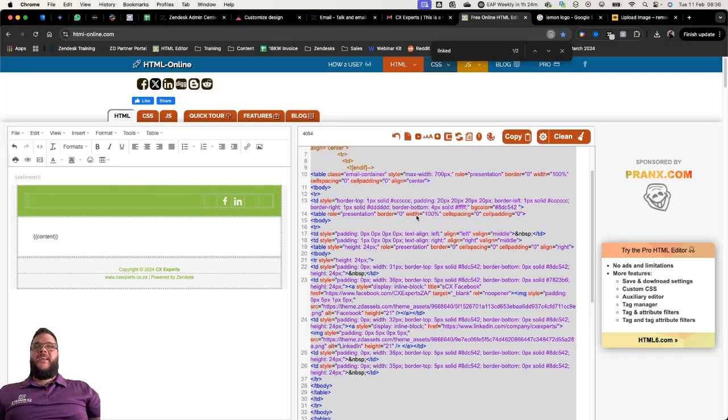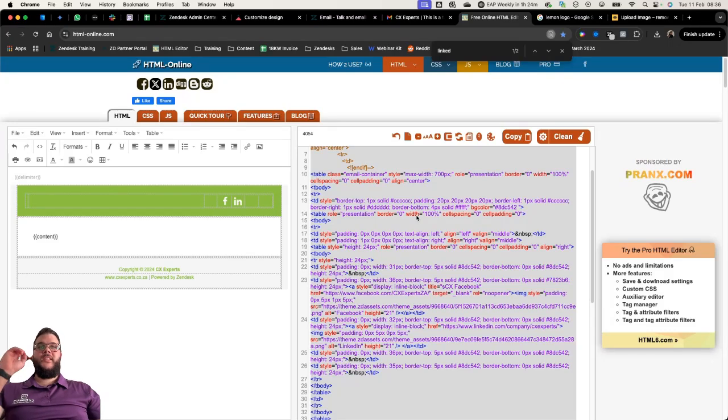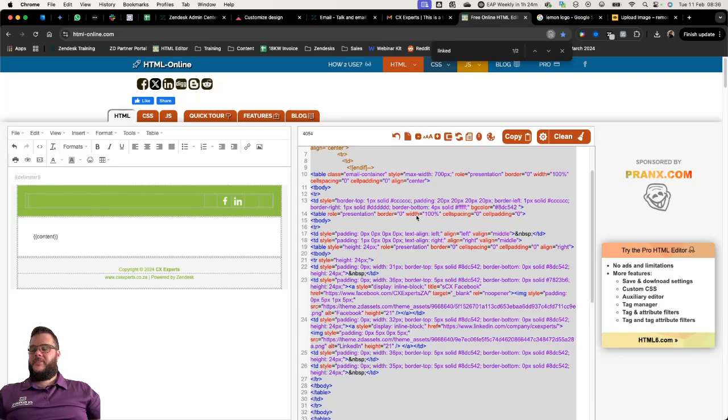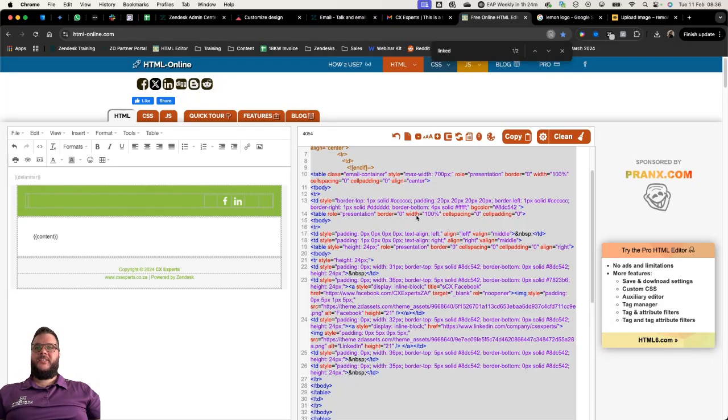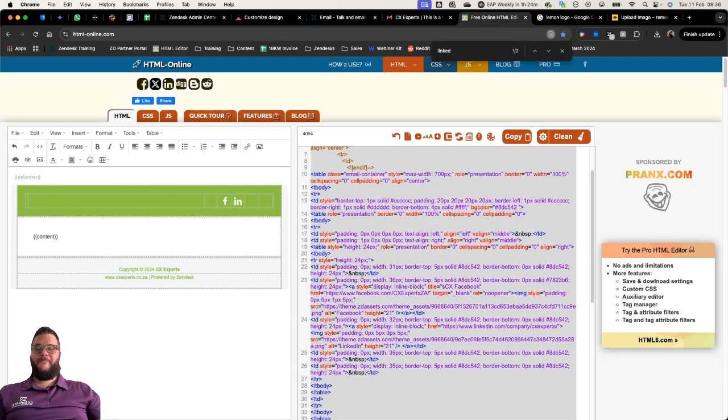Then all the lovely stuff here at the bottom that we were all able to play around and manipulate using this HTML. If you would like help with this or would just like the template to edit yourself, feel free to pop us a mail, info@cxexperts.co.za. Thank you for watching and have a good day.